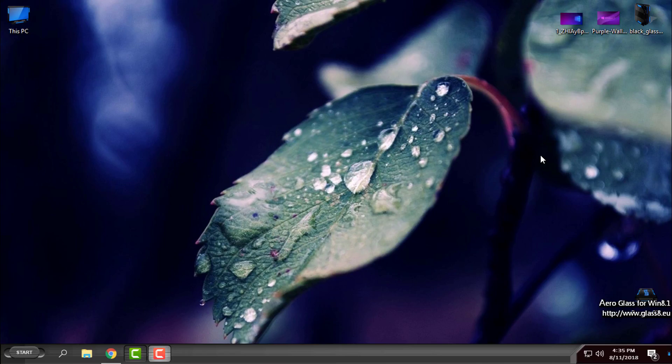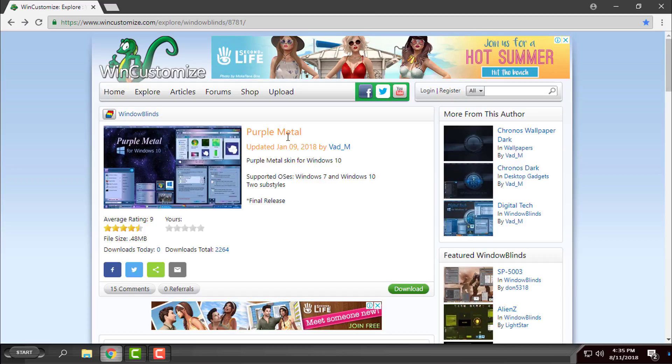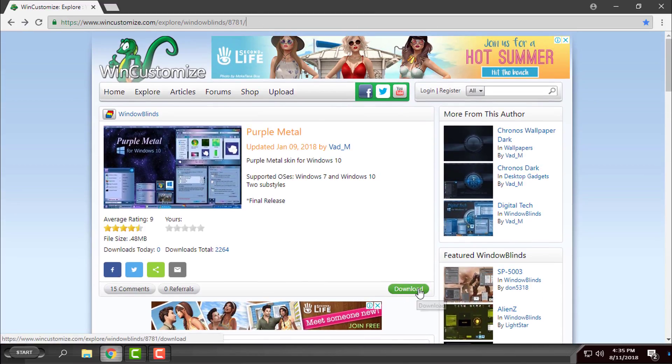Hello everyone, and for today I have another custom theme for WindowBlinds, and this custom theme is Purple Metal. Here's the link for the theme and here is the download button.